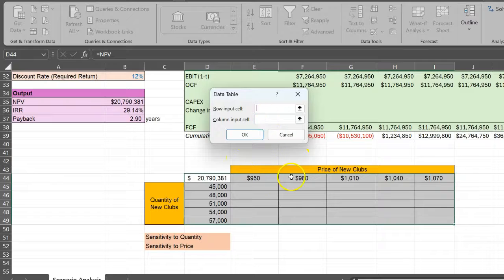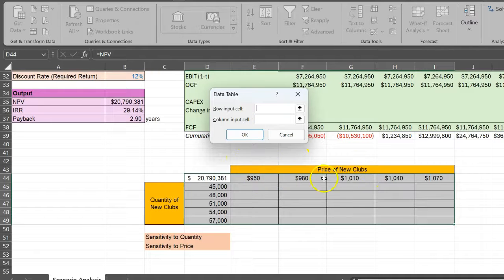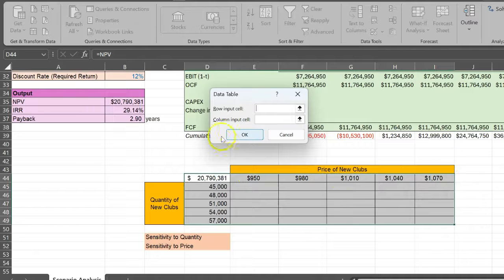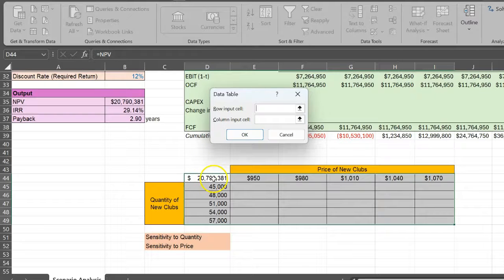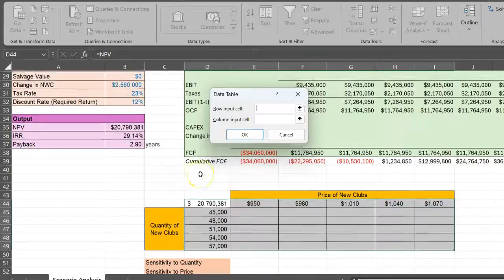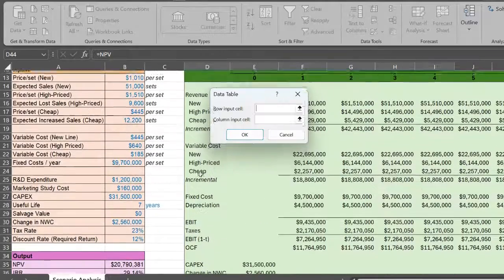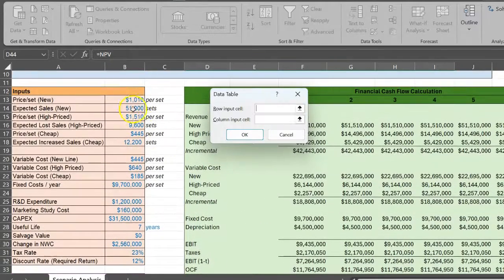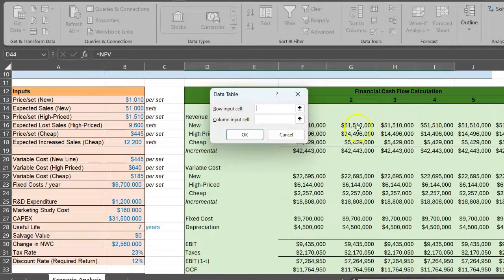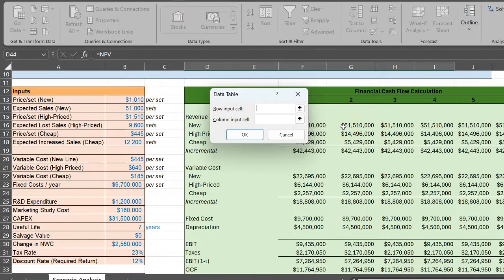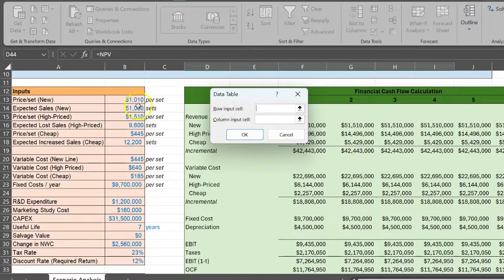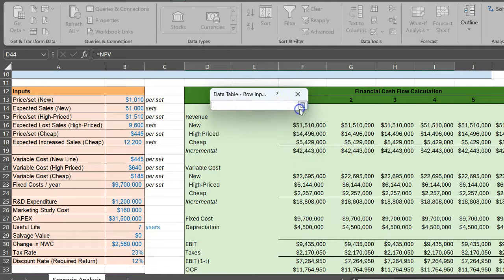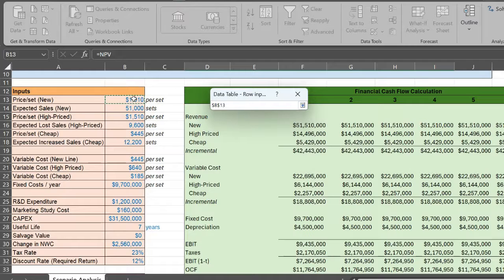Just understand what you're measuring in the row. In the row, you are measuring potential different prices of the new golf clubs. Your baseline NPV calculation is getting that information on the price from here. In other words, every time this number changes, it changes your revenue from the new golf clubs and therefore the cash flow and therefore the NPV.